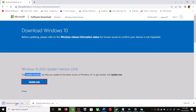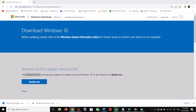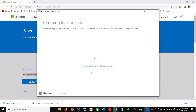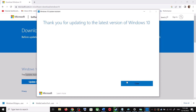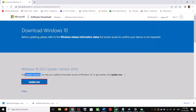Click on Update Now — this will download the exe file. Run the exe file, then click Yes to allow. This will load the Windows 10 Update Assistant. If there is any pending update it will let you know, and you can click on Accept and Install.